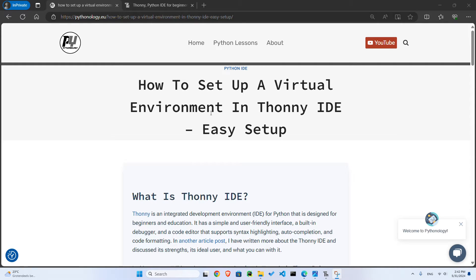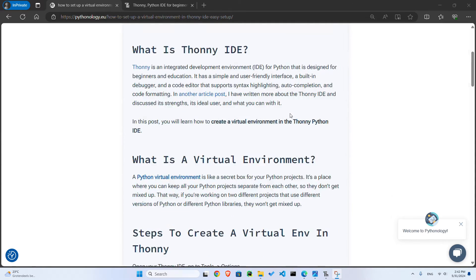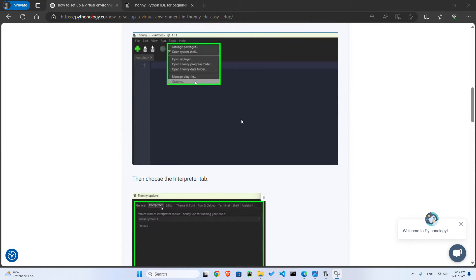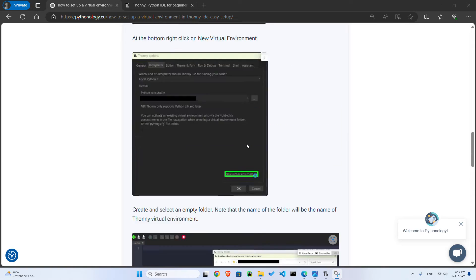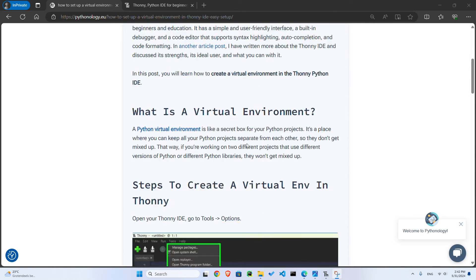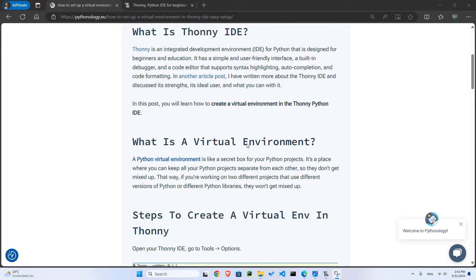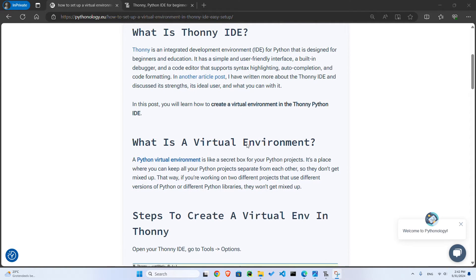I published this article on my website on how to set up a virtual environment in Thonny. You can take a look, there's a step-by-step approach there. So if you like reading more than watching a video, that's for you.